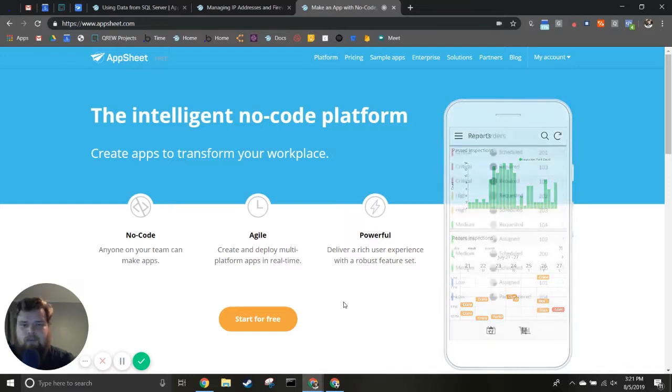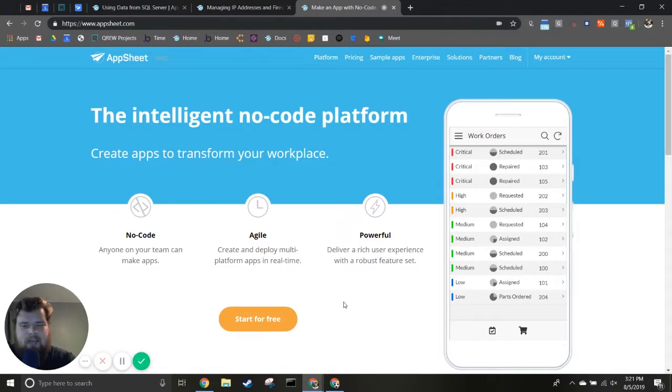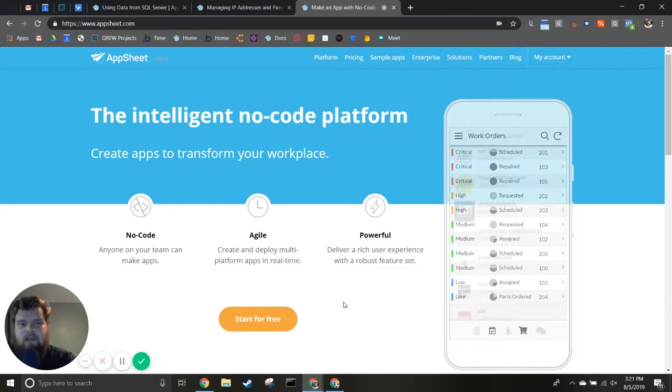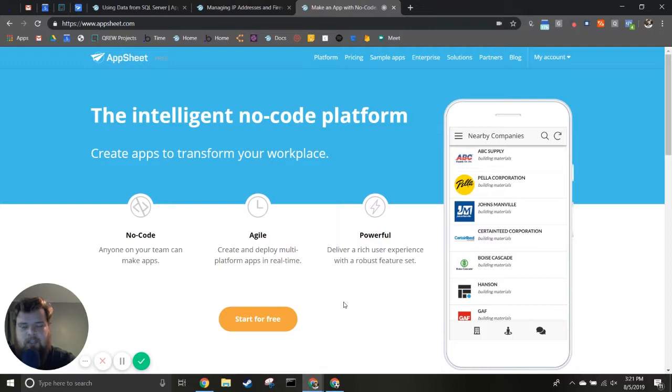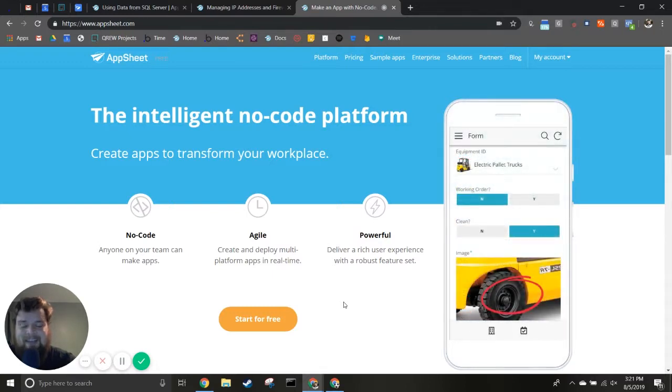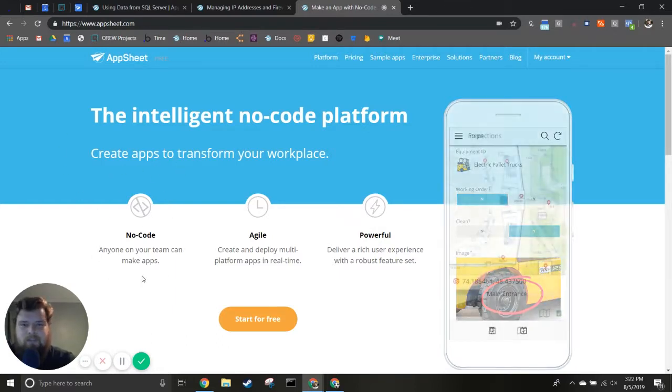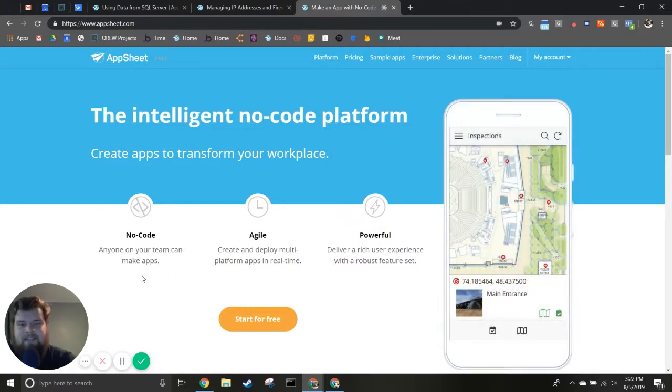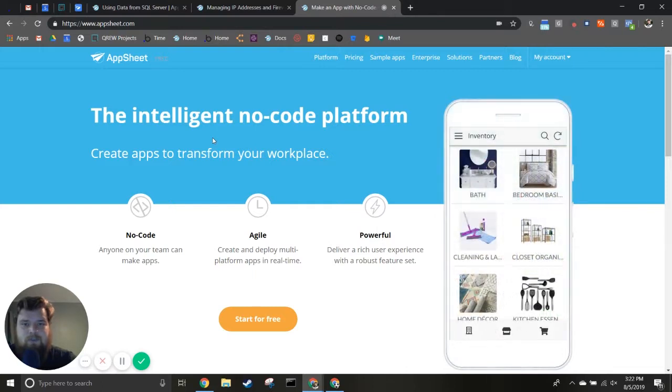AppSheet is a fantastic platform that we at Crew Technologies fully support. We use it every day to help companies build apps much faster than native development and at a much lower cost. It's a no-code platform that anyone can learn, and we're creating videos to help you do just that.